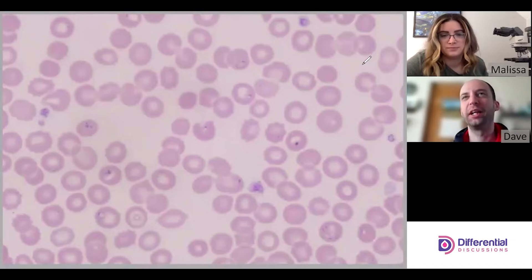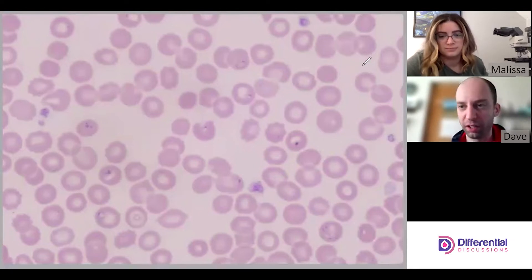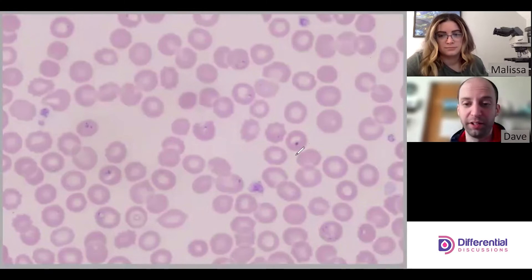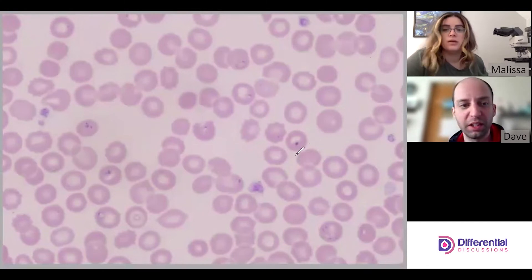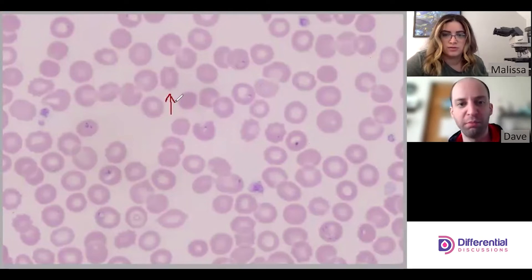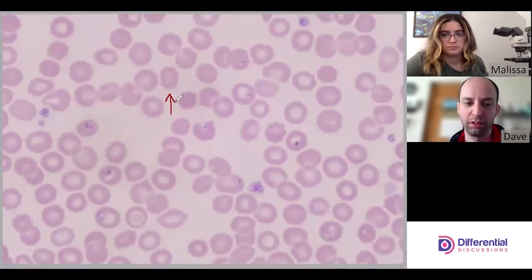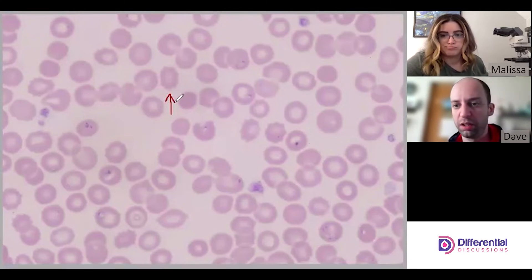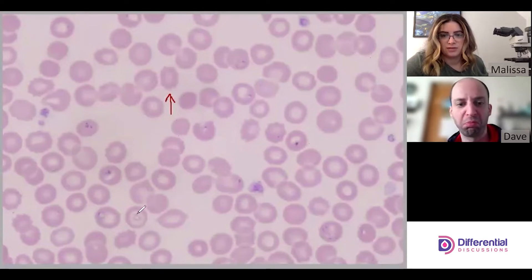Whereas Plasmodium falciparum tends to be somewhat consistent with one another — there's always variability, but Babesia shows much more morphological variation. Other than the parasites, there are some echinocytes, which is pretty common with blood parasites generally. There's something here but I think it's just an artifact, not a true codocyte.